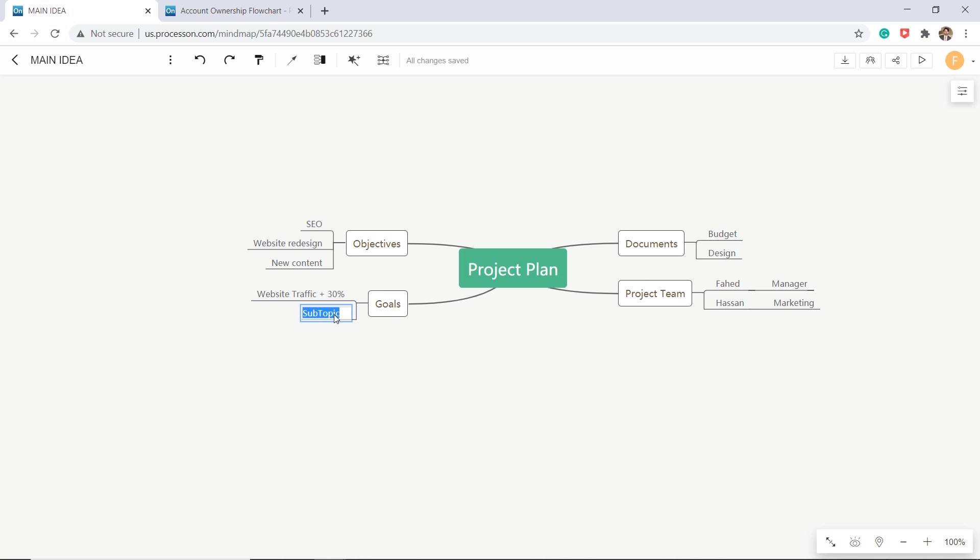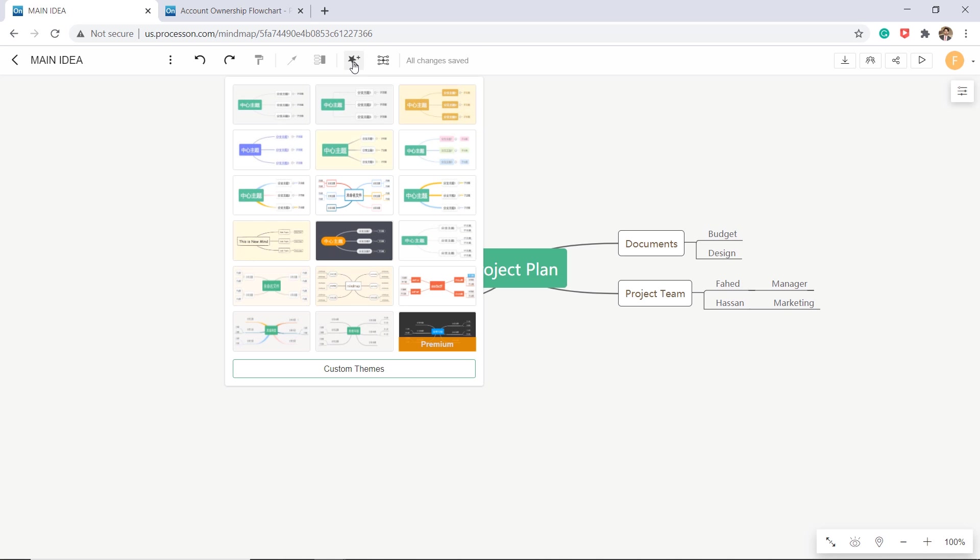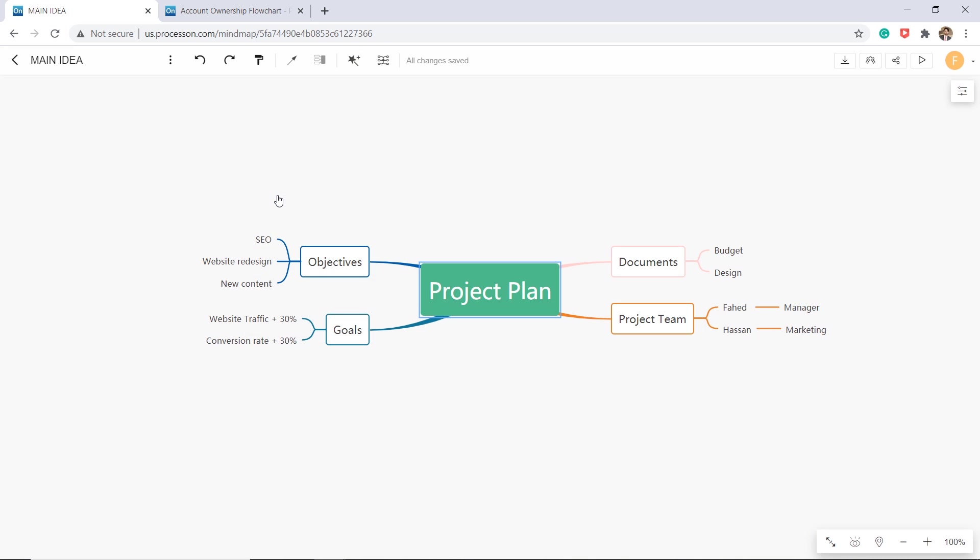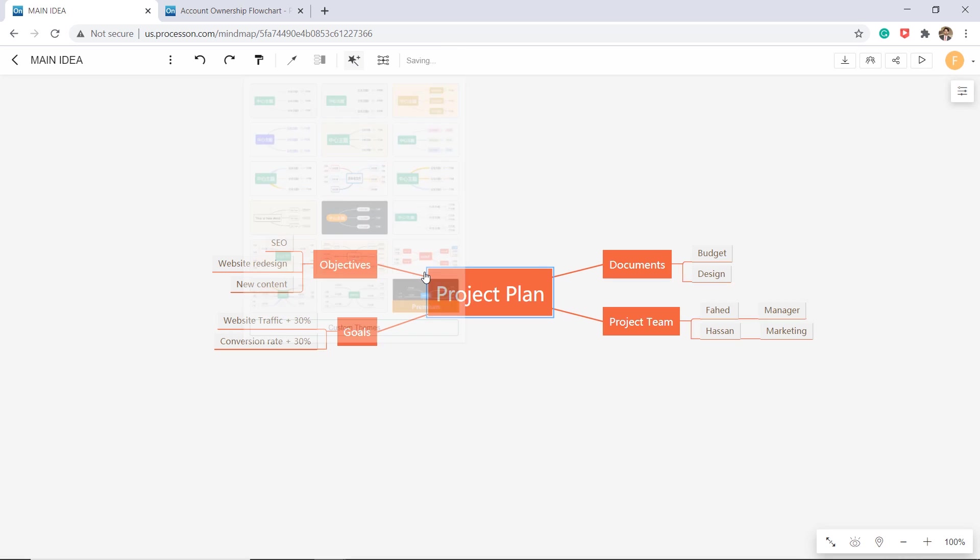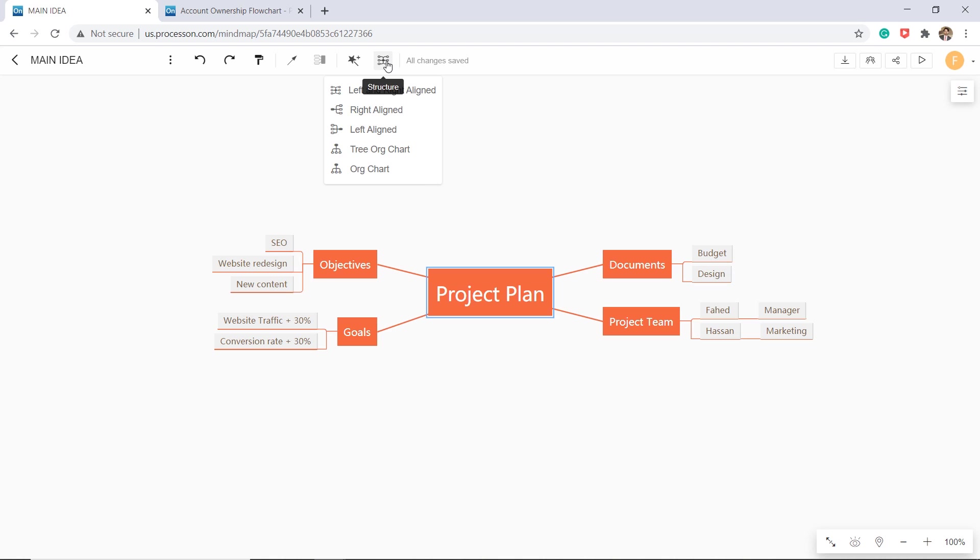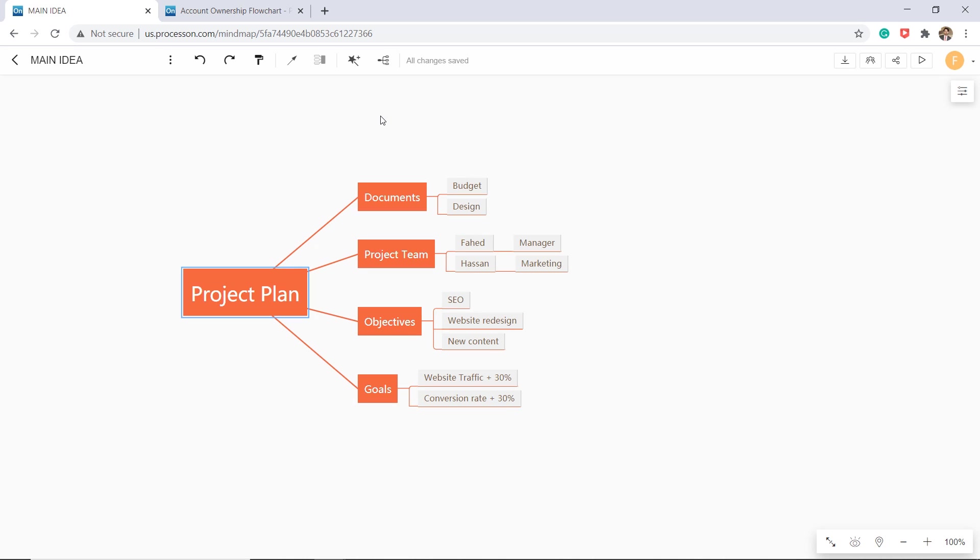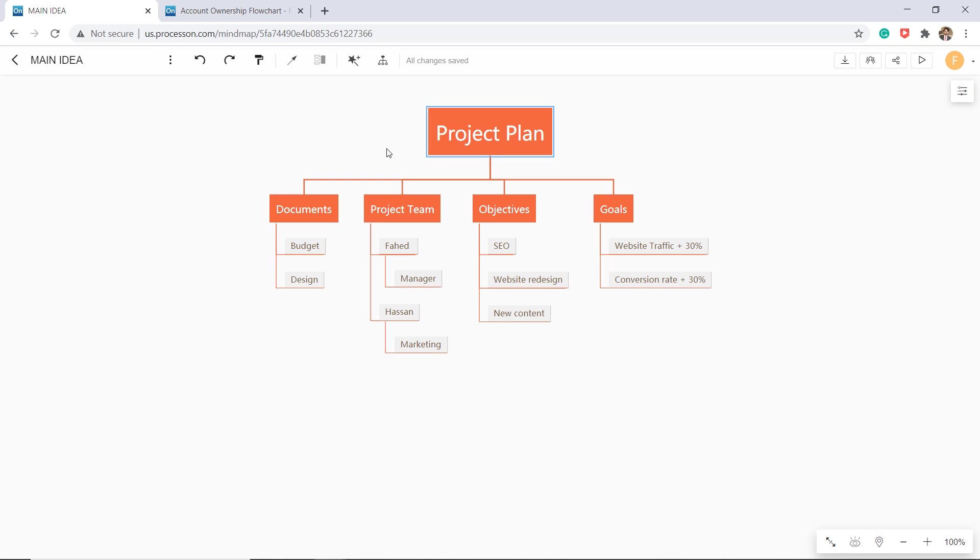If you want to change the design of your mind map, you can choose the design you want. You can also change structure style in your mind map. Click the structure style button and choose the desired one in the drop down menu.